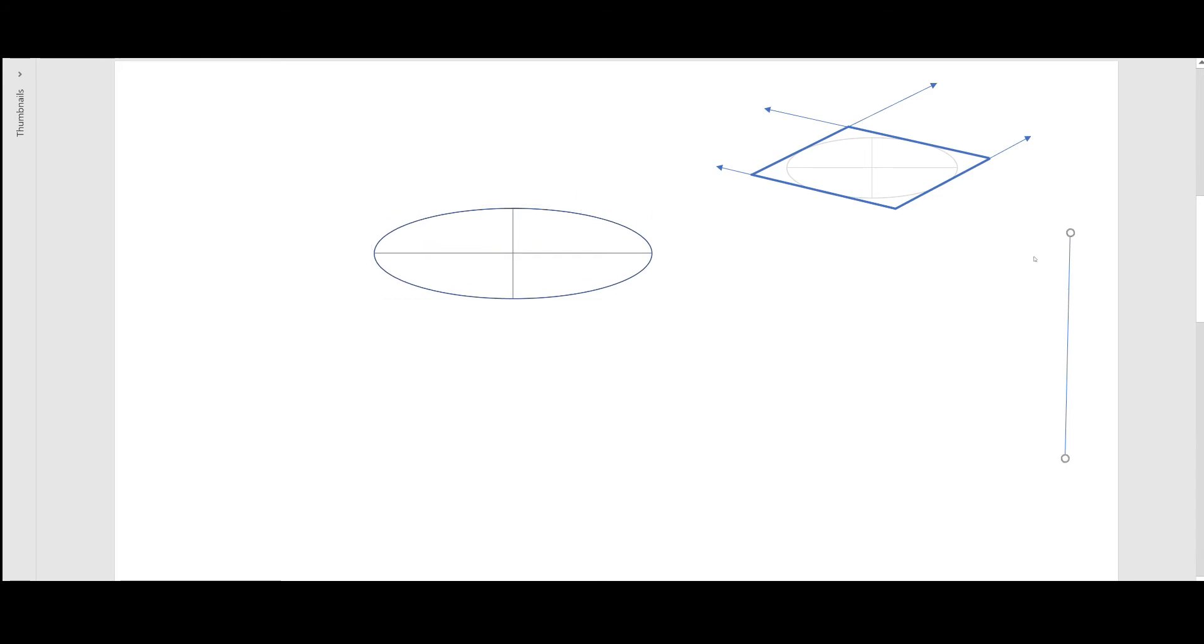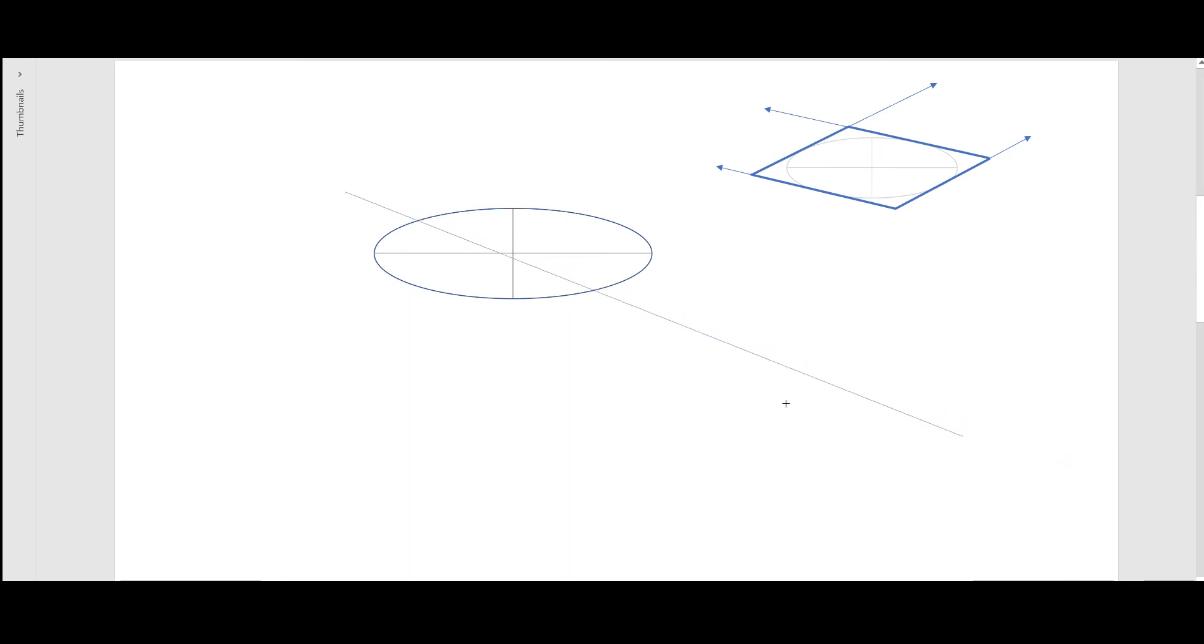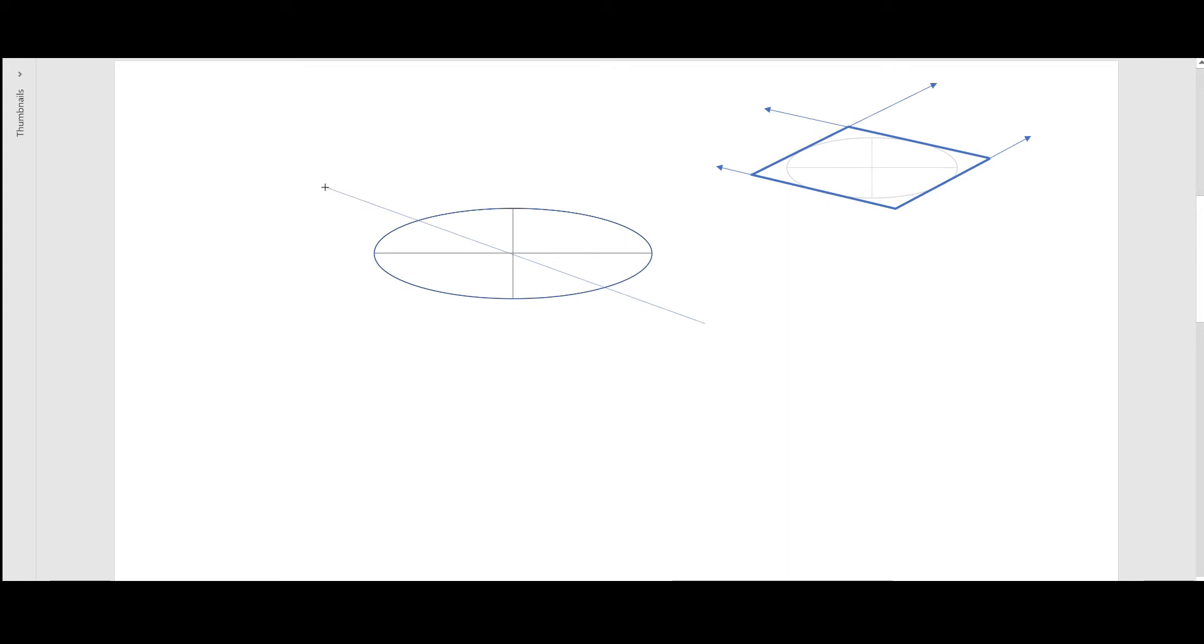through the intersection point of the major and minor axis, like this. This line should pass through this intersection point. You can draw this line any way you like, you can draw it like this